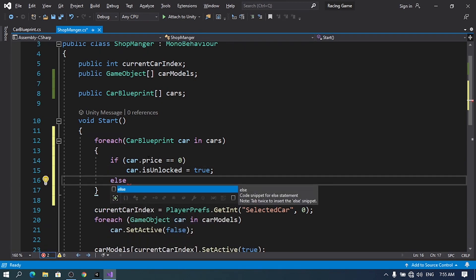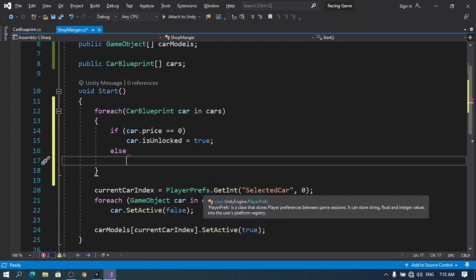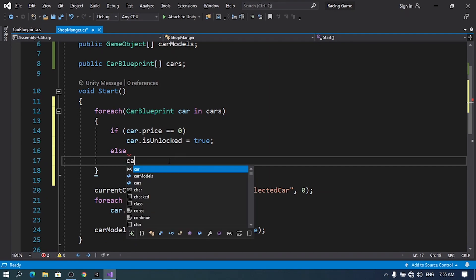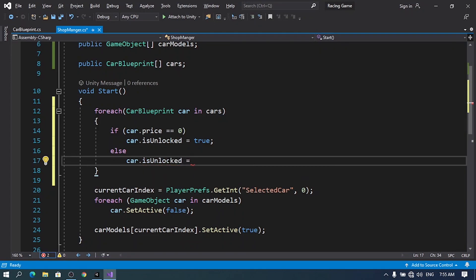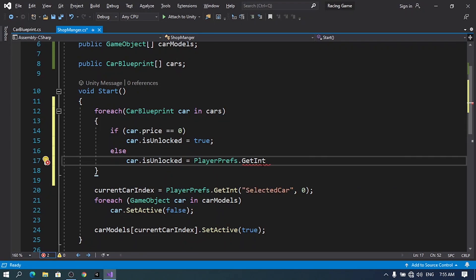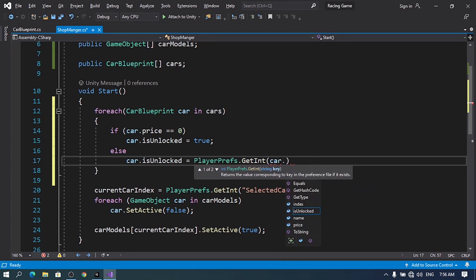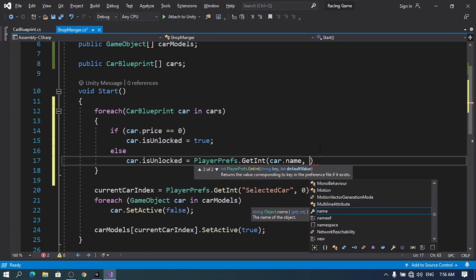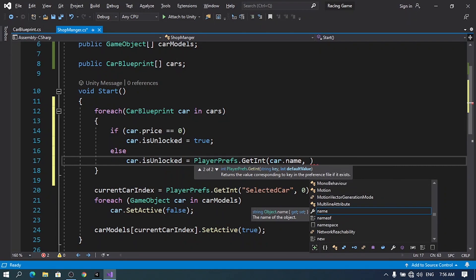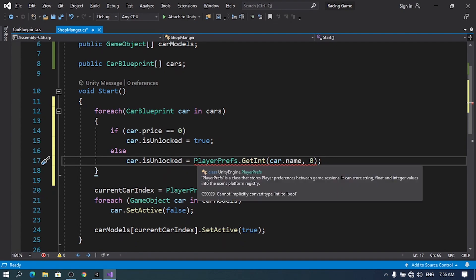Otherwise, we need to get the boolean from PlayerPrefs. Since PlayerPrefs doesn't have a boolean option, we'll use an int — zero is false and one is true. So: car.isUnlocked = PlayerPrefs.GetInt(car.name, 0). The key is the name of the car, and the default value is 0, meaning all cars are locked by default. We have an error because isUnlocked is a boolean but we're returning an int.